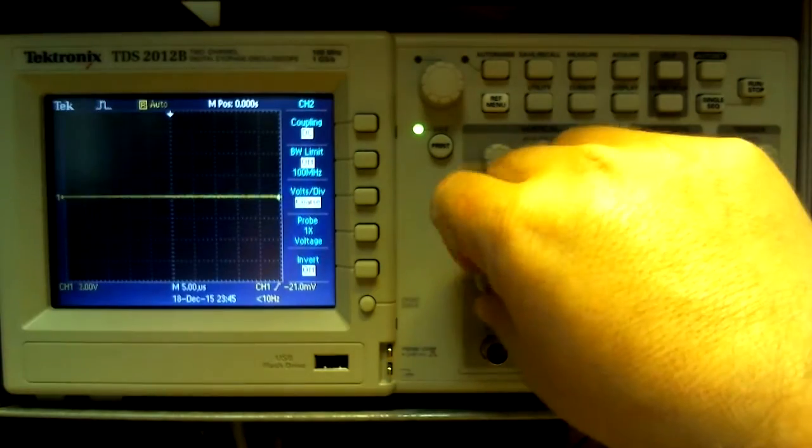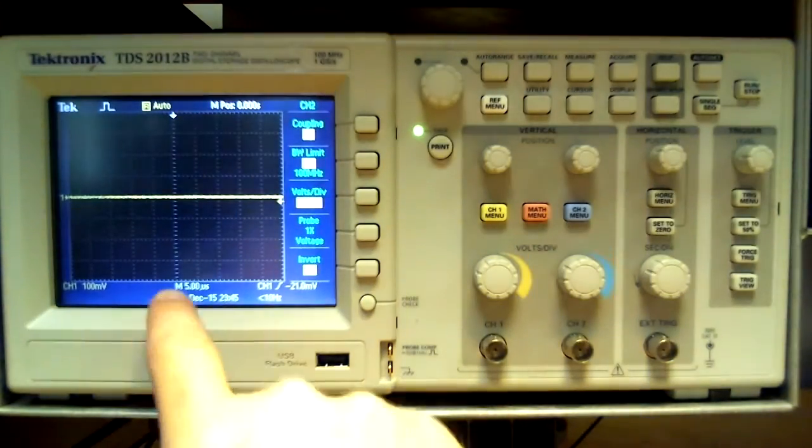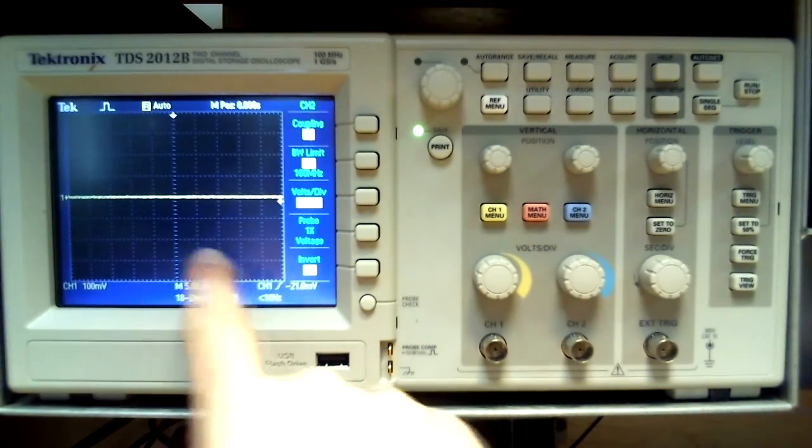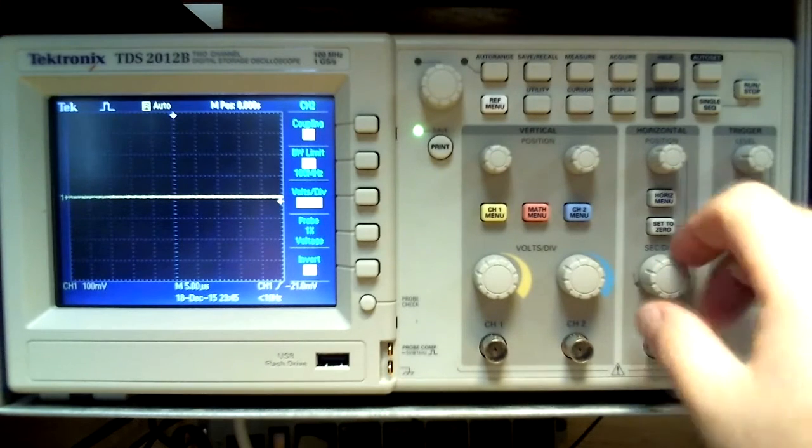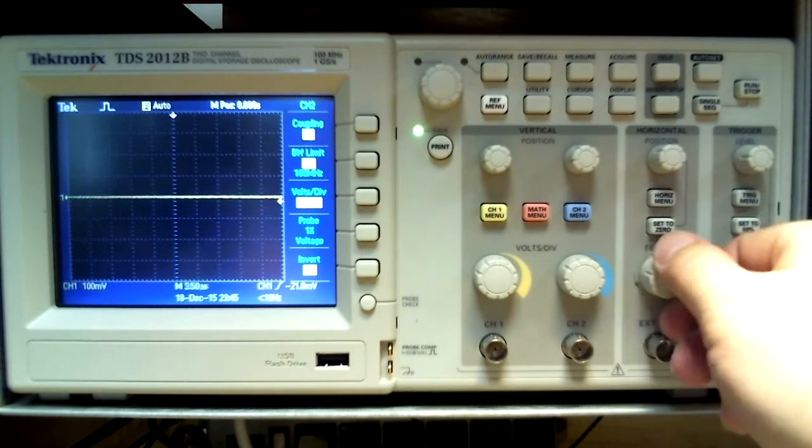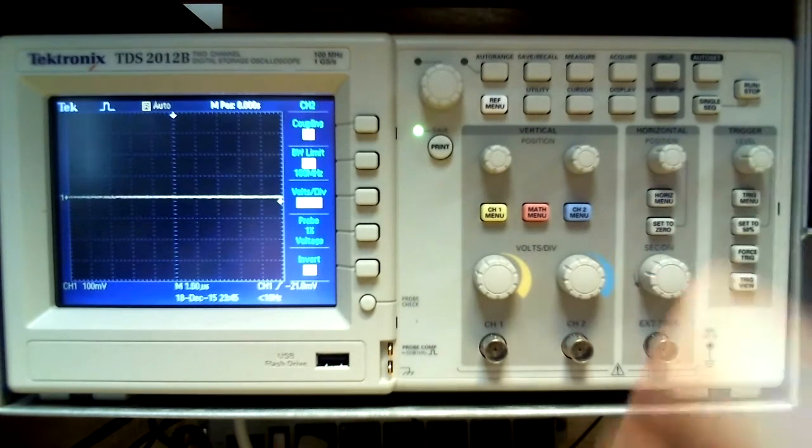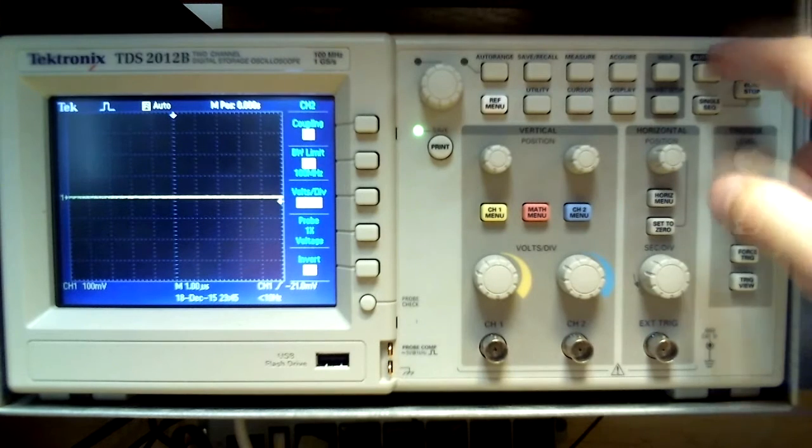Currently this is set to 5 microseconds per division. Remember, the volts per division is on the y-axis and adjusted with the corresponding dial per channel, and the time per division is measured on the x-axis, which the channels share with a single dial.